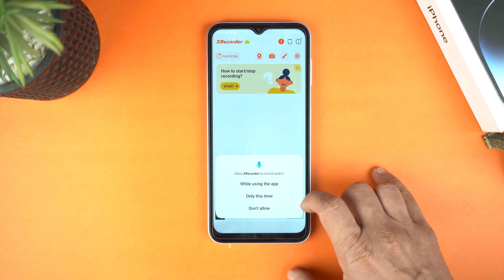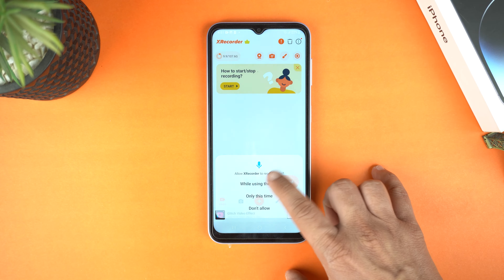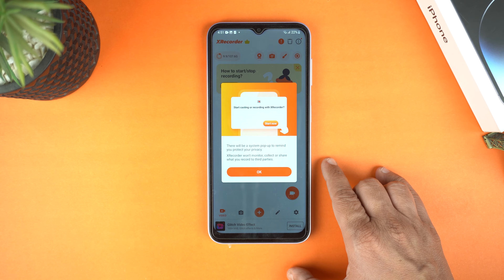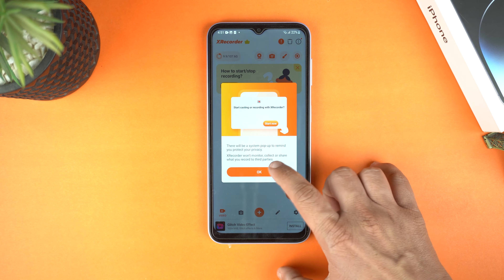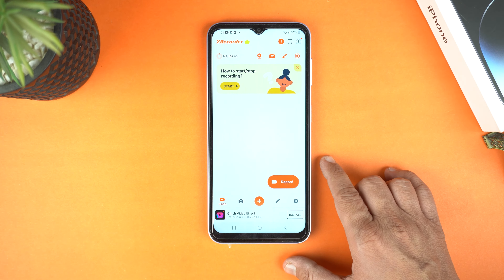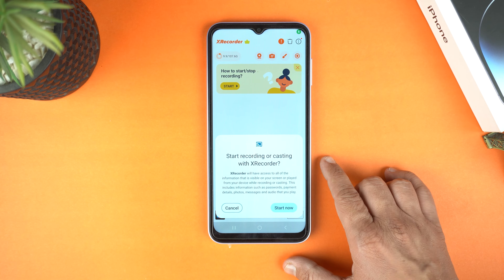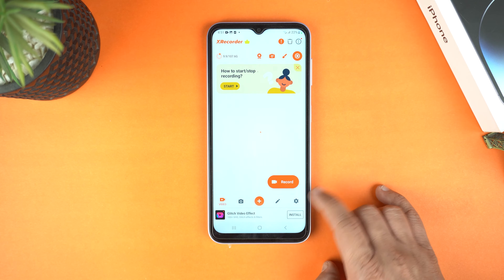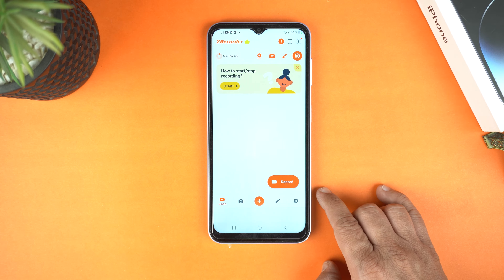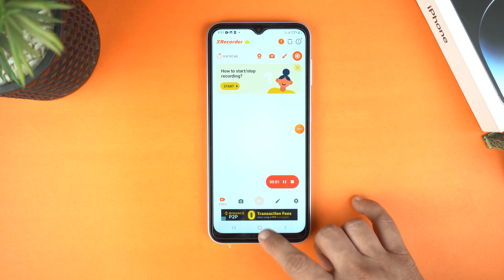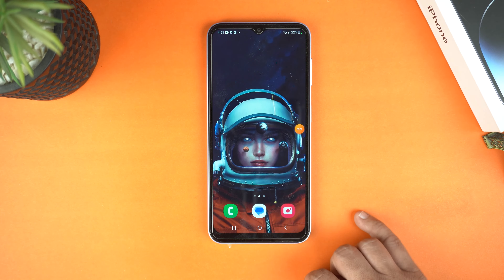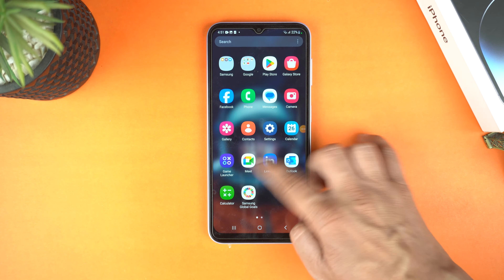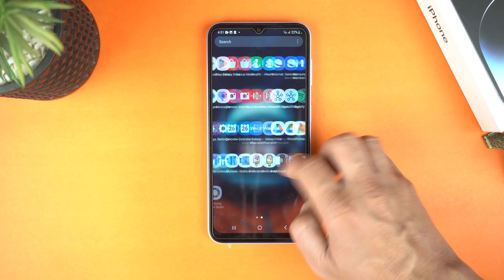Again, give some permissions. Now, tap OK and then tap Start Now. And that's it — now this application is recording your screen. Whatever you do on the screen, it will record and save into the gallery.